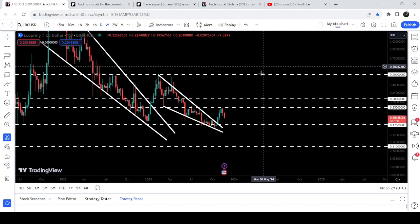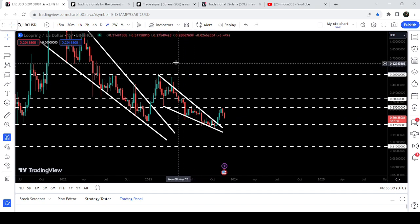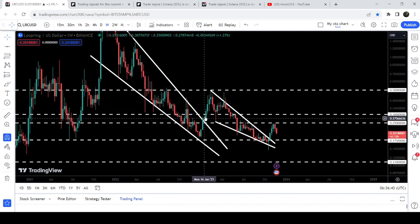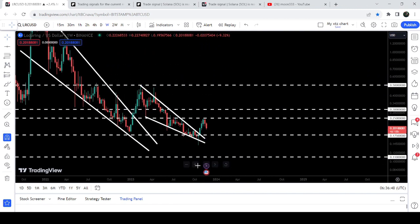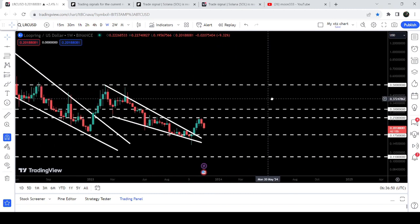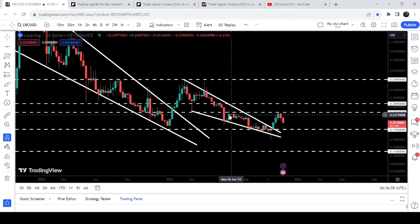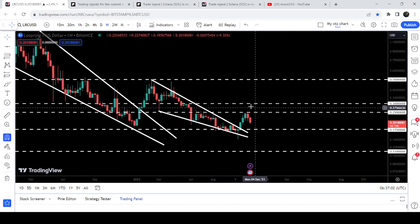When the price was quite squeezed inside this wedge and testing the support, I was telling you in my previous video that the movement is quite squeezed and therefore soon it could break out this falling wedge pattern — just like it broke out the previous one. There was a probability for the breakout, and you can see that in fact it has broken out this next wedge as well. Now it is struggling to break out this resistance of 25 cents, which has been previously working as a resistance, then as a support, and now again as a resistance.